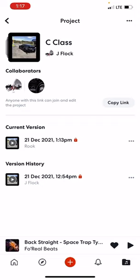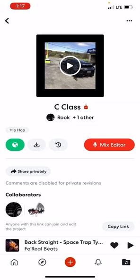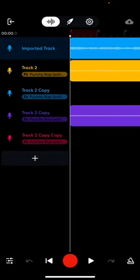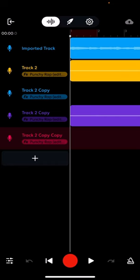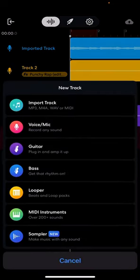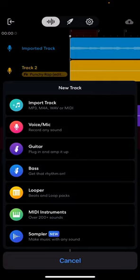I'm going to go ahead and open up a project that's already here. If I click on this, this is just a display of the project. I hit Mix Editor and it's loading the project. These are all different tracks you can see here, and you can add a new track by hitting the plus symbol. That's all those same options — import track, voice mic, et cetera.